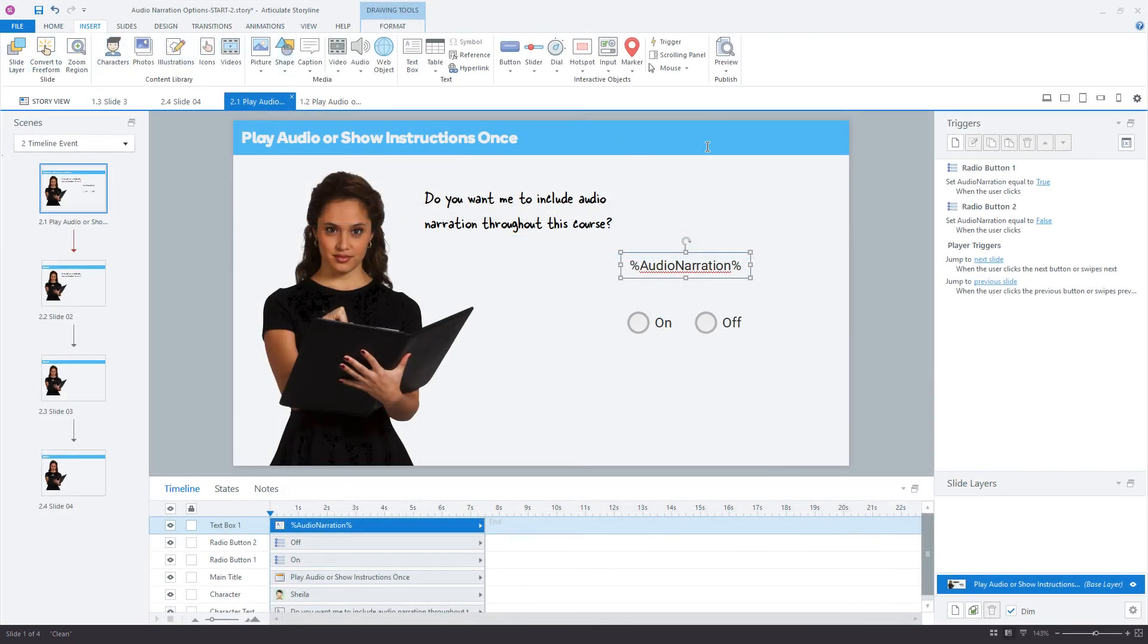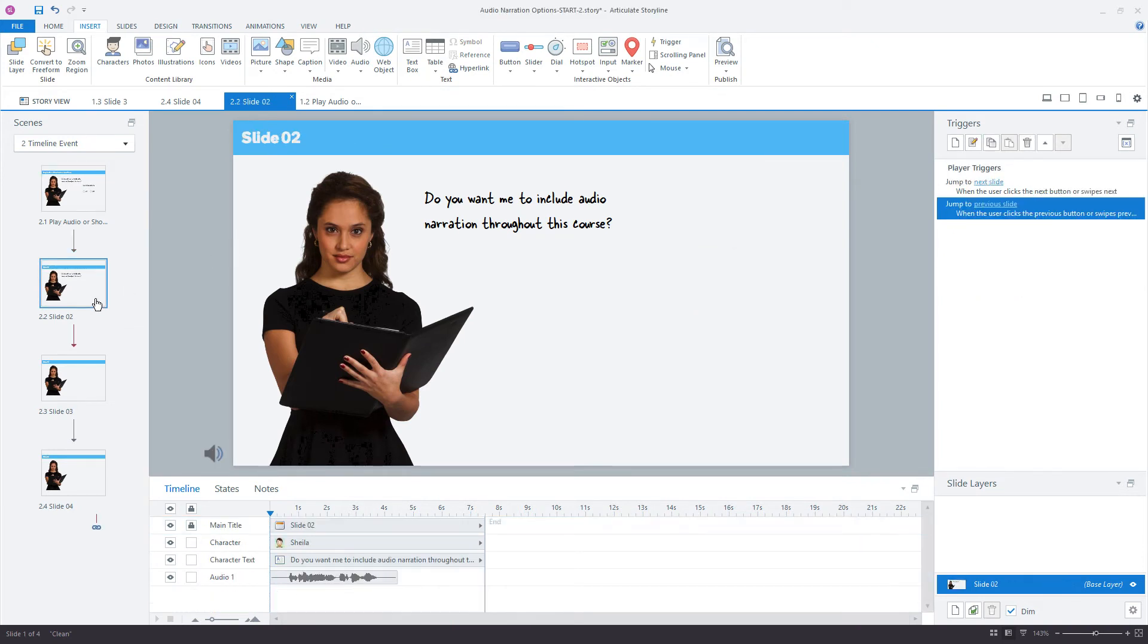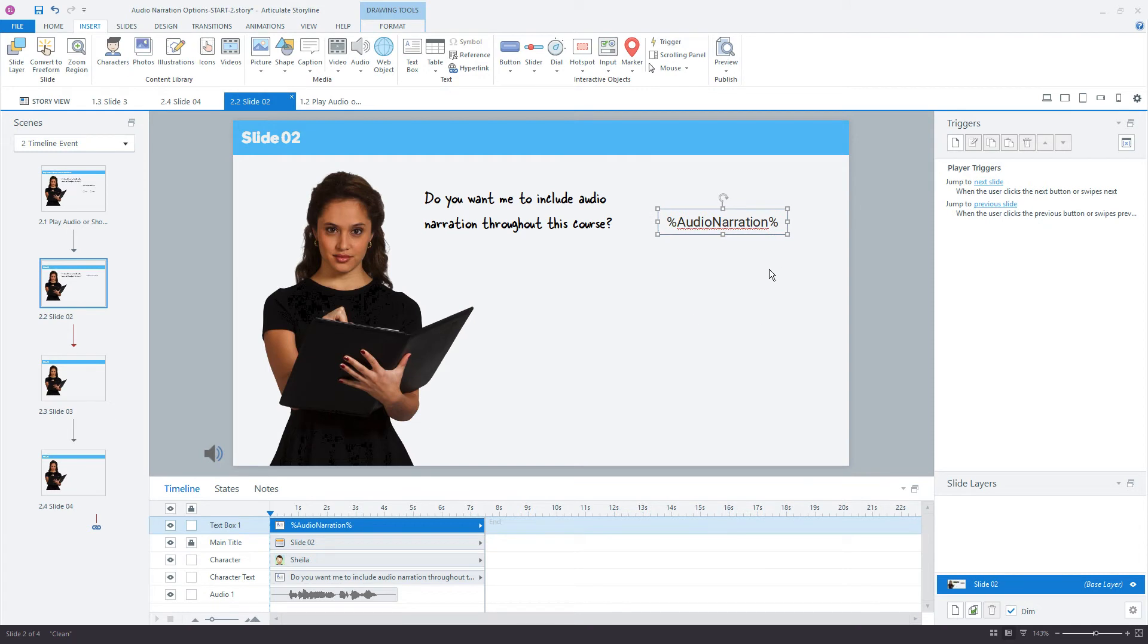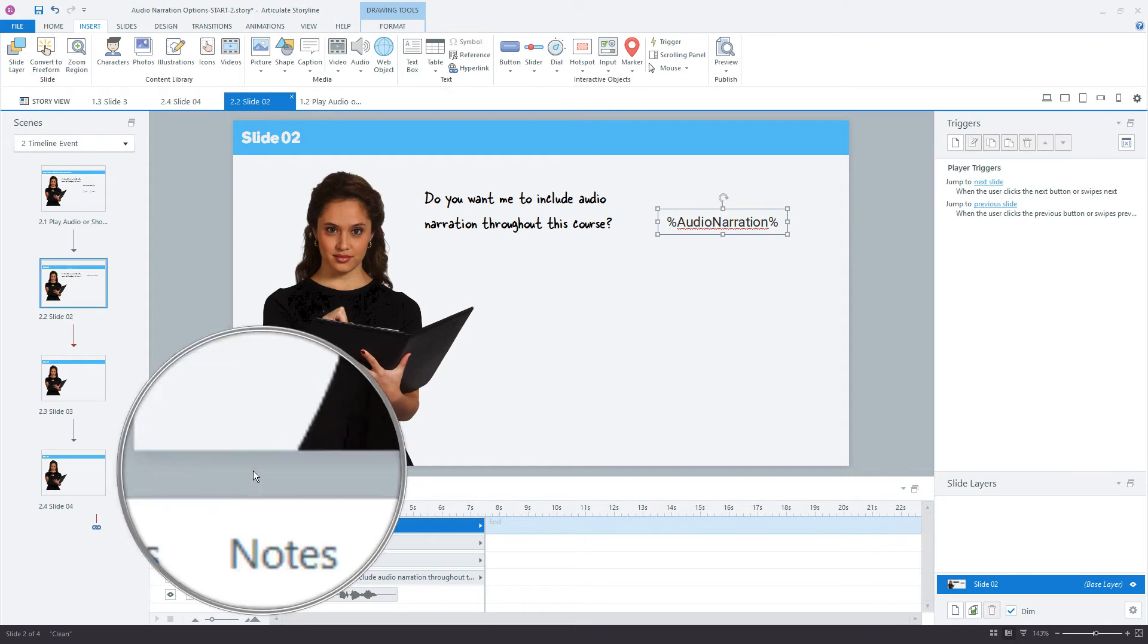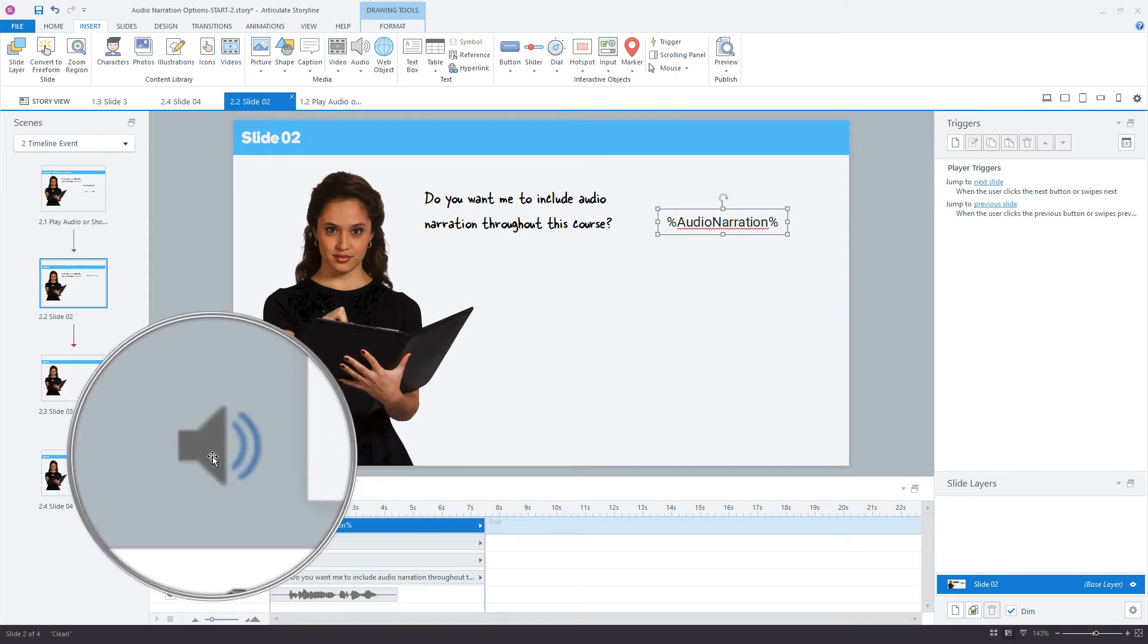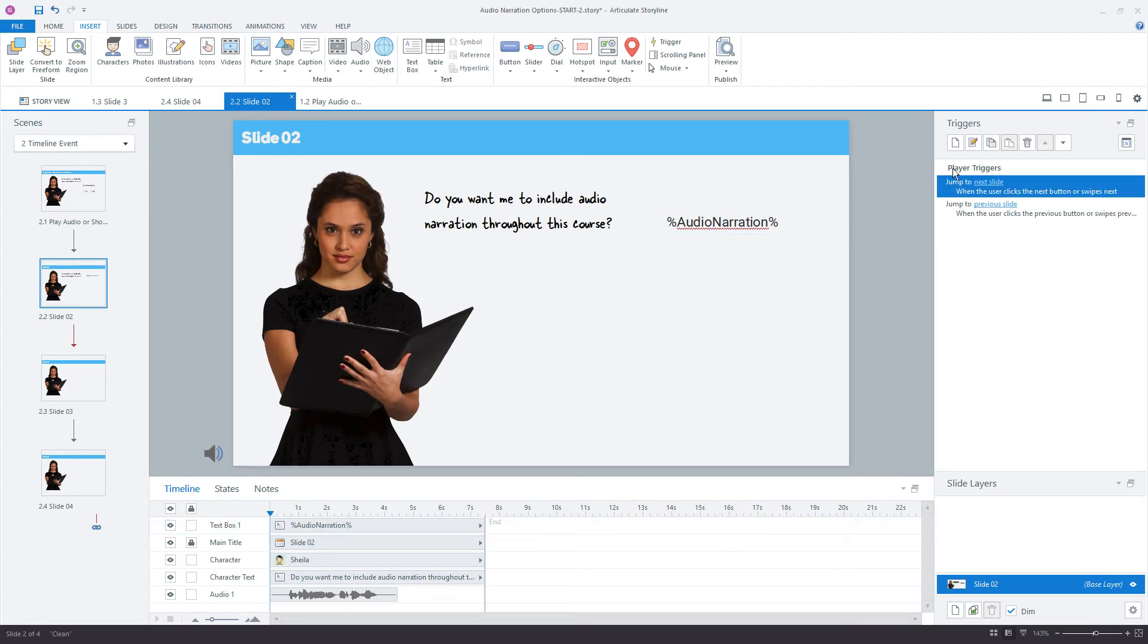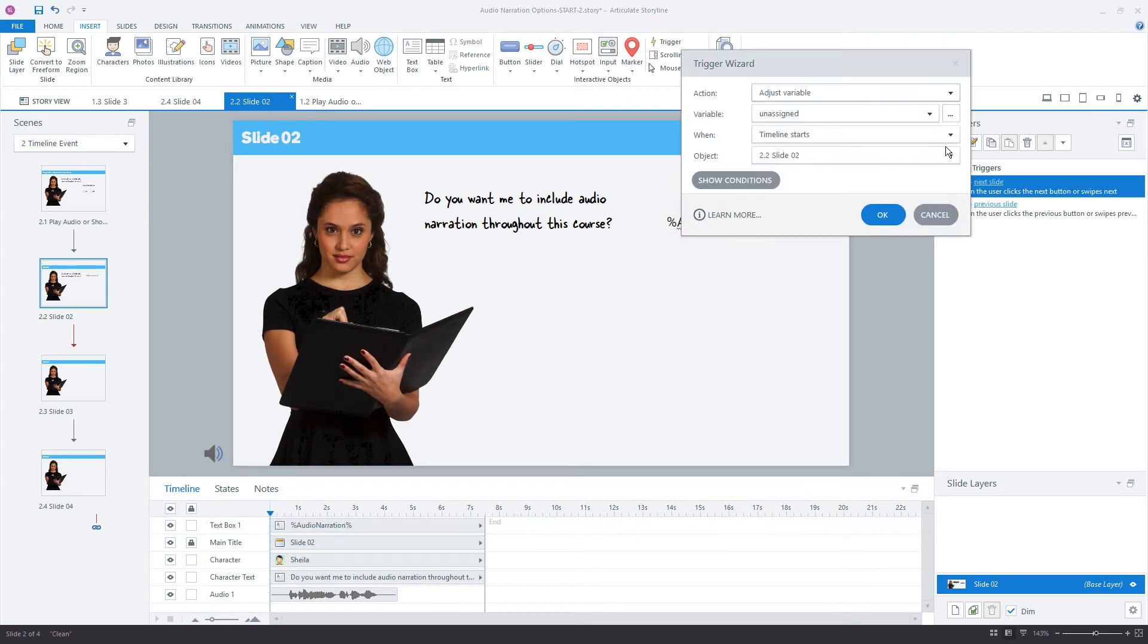So what I'm going to do is I'm going to copy this reference, and I'll just paste it over here because it'll help us verify that everything on this slide is working correctly as well. Now you'll notice down here that we have the audio icon, which we've already inserted the audio for us. And so we want to play this only if the variable audio narration is true.